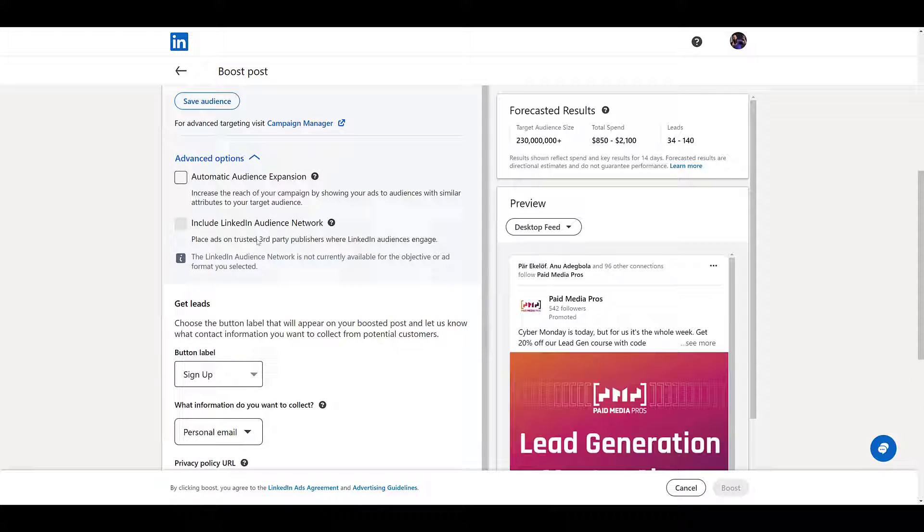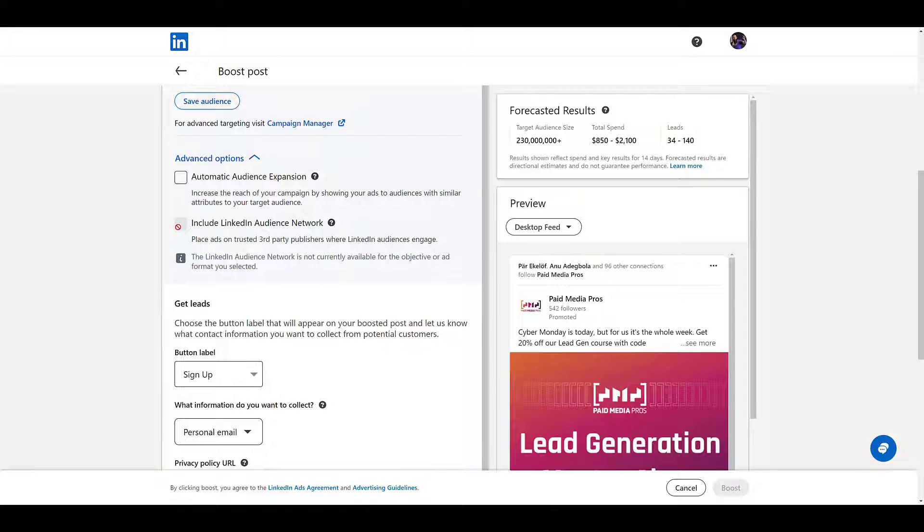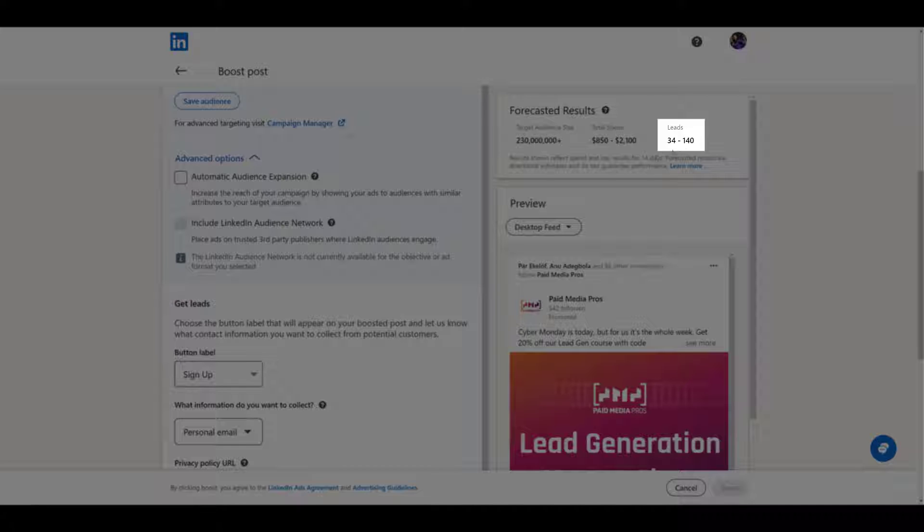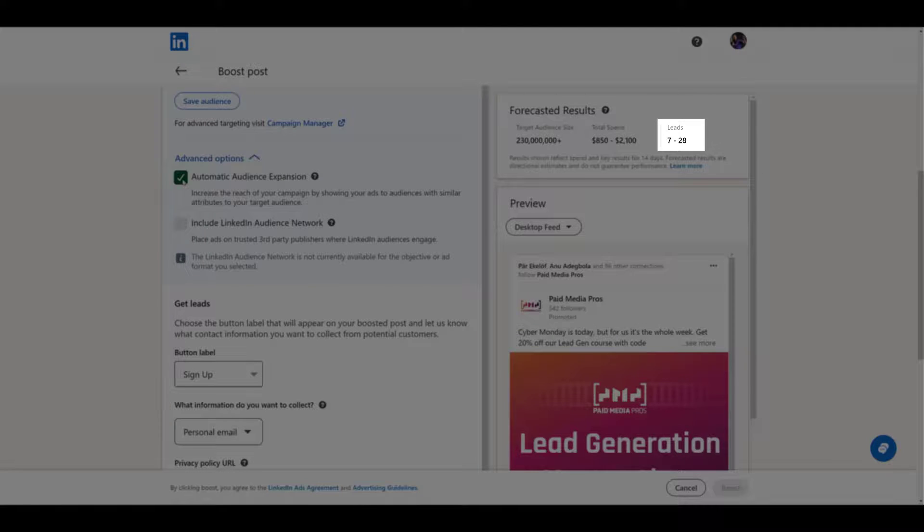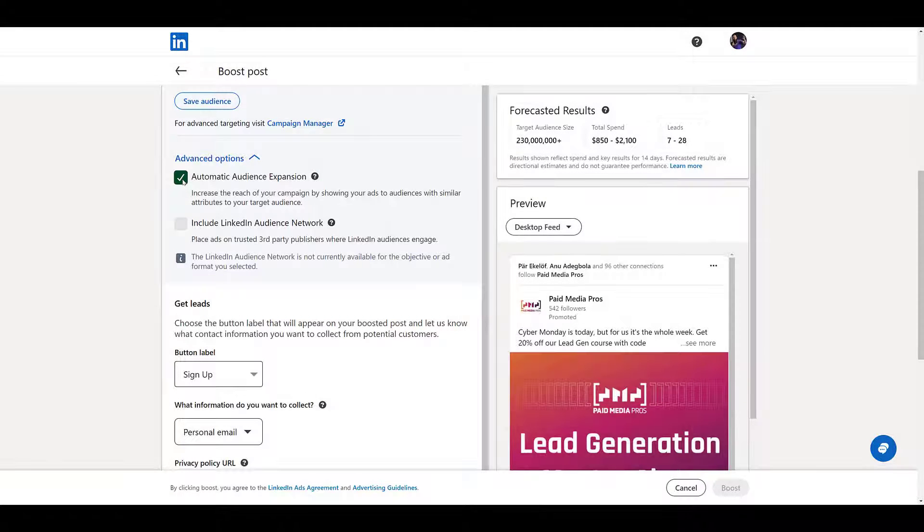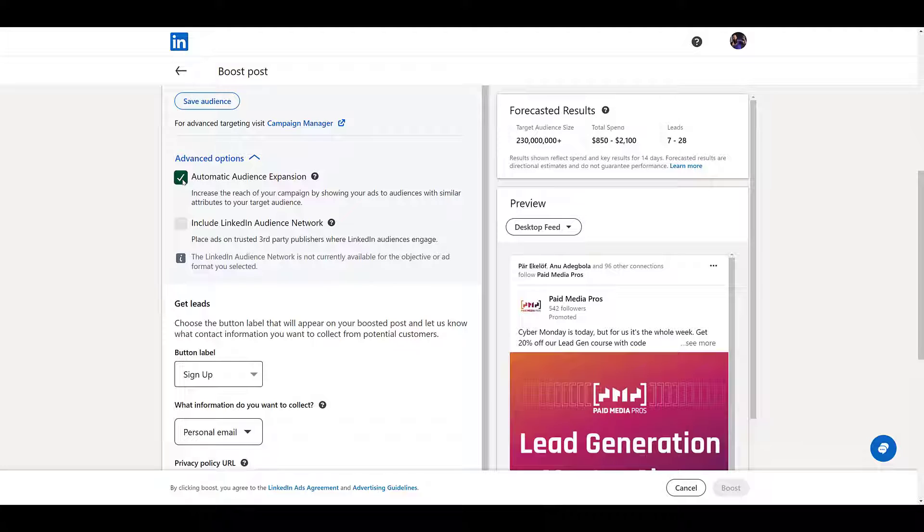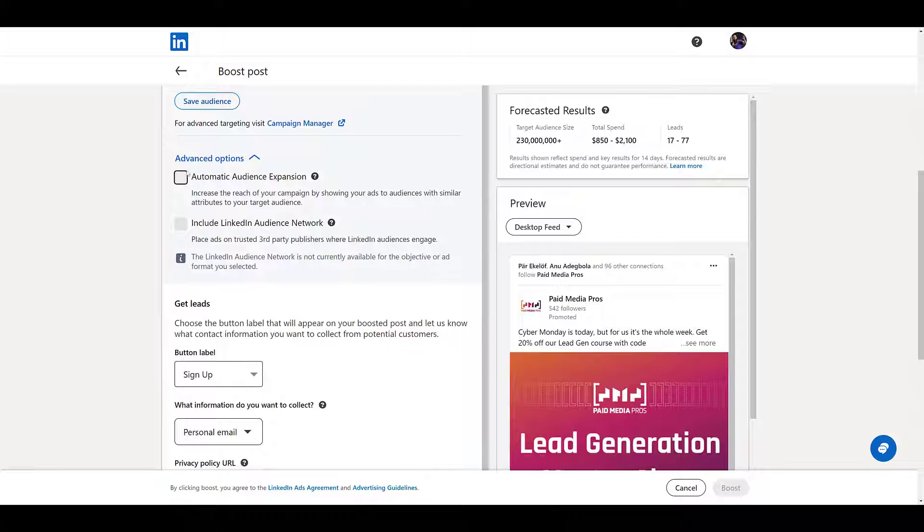Just like normal lead gen campaigns, you cannot select the audience network. LinkedIn's lead forms only live on LinkedIn's native platform. One thing I do love is that yes, you can select the automatic audience expansion. I am never going to do this, but notice our leads right now with the box unchecked 34 to 140. When we click on the box to include audience expansion, notice how much our leads drop. So LinkedIn wants us to use this for a lead gen objective, and even they know our leads are definitely going to drop. So why would we ever use this for a lead gen campaign? I don't care if it's boosted or not. It makes no sense. Never check this box.